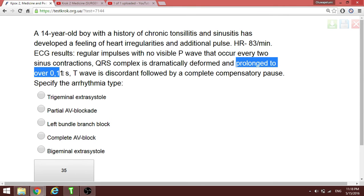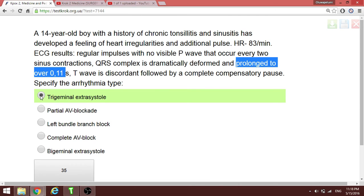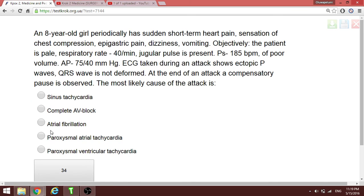The question is whether this extrasystole is trigeminal, transitional, or bigeminal. Note that it is prolonged over 0.11 seconds. When they tell us about prolongation of timing, that is a trigeminal extrasystole. When they tell us about shortening of timing, that is a bigeminal extrasystole. So the answer to this question is trigeminal extrasystole. This is not a bundle branch block — these are extrasystoles with contractions but no visible P waves.